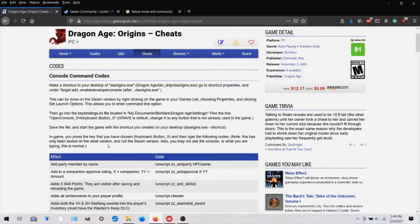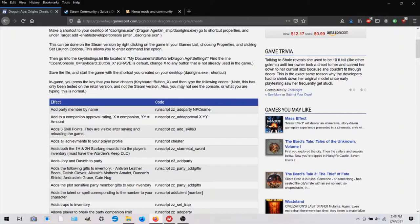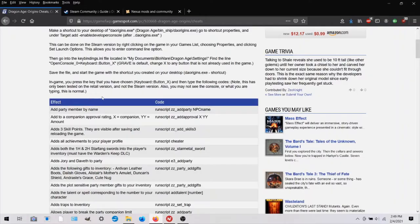Before we go into the game and look at our command console, let me point out something very important. Here it says, you may not see the console or what you are typing. This is normal. And that is the case for me.